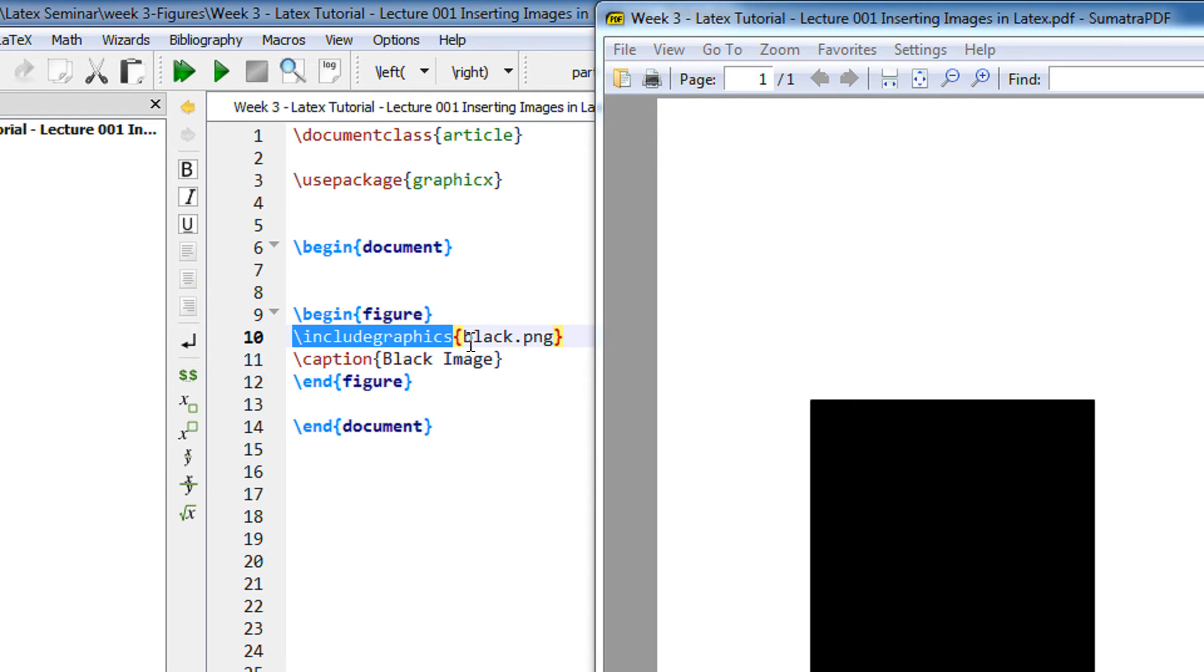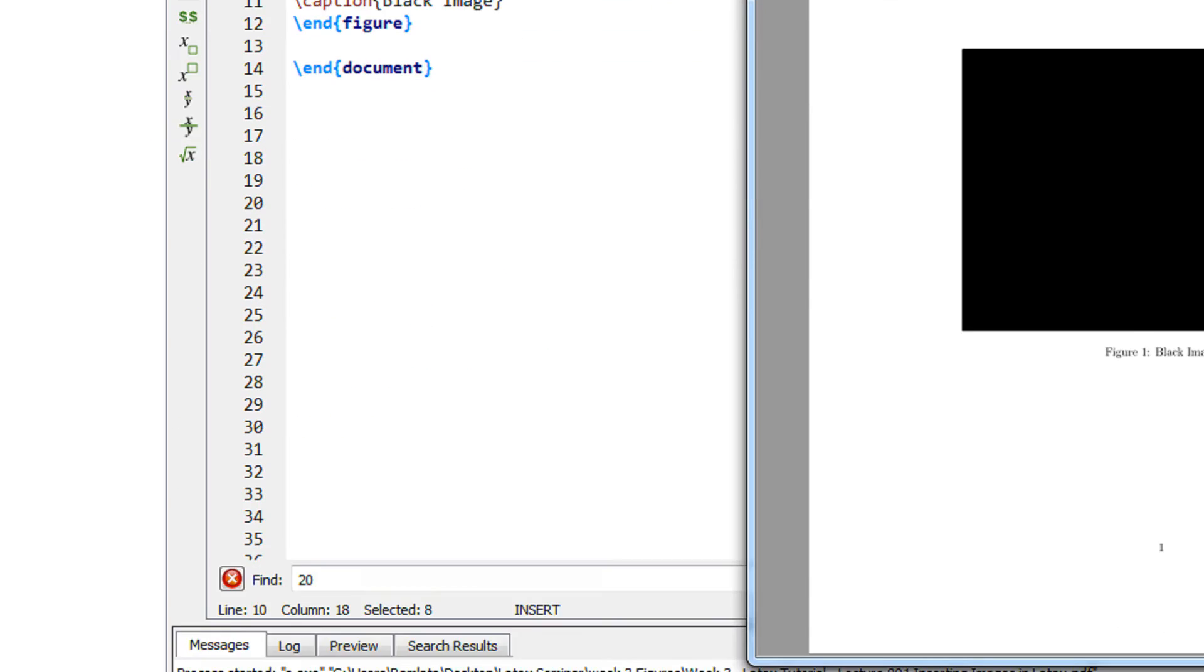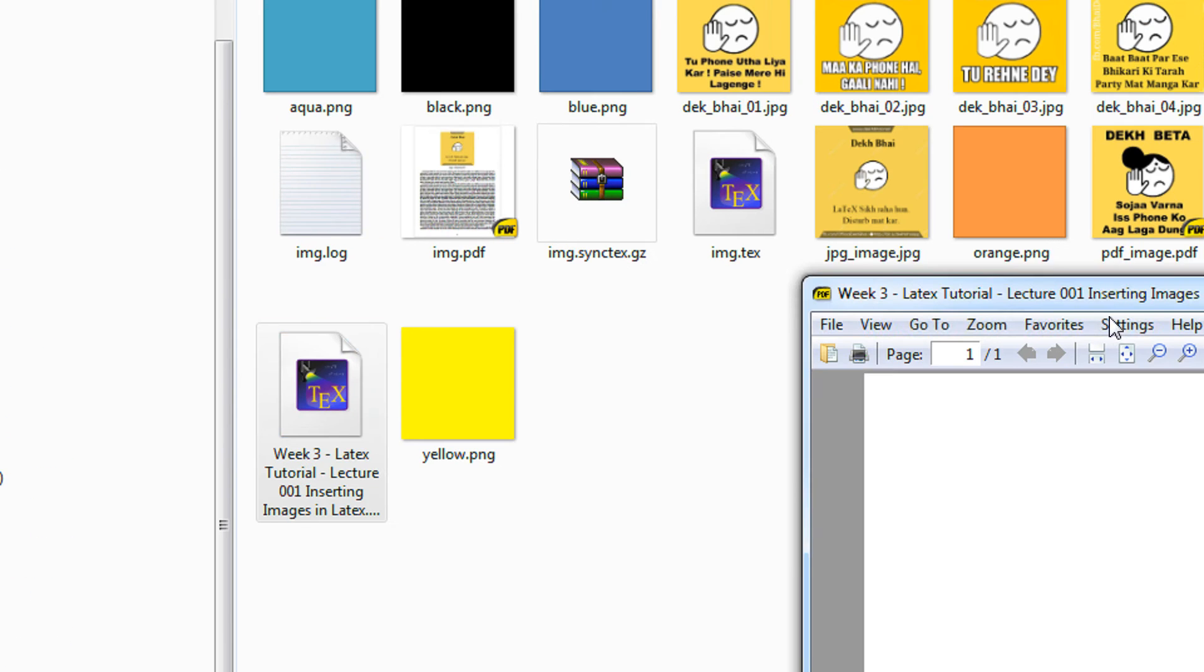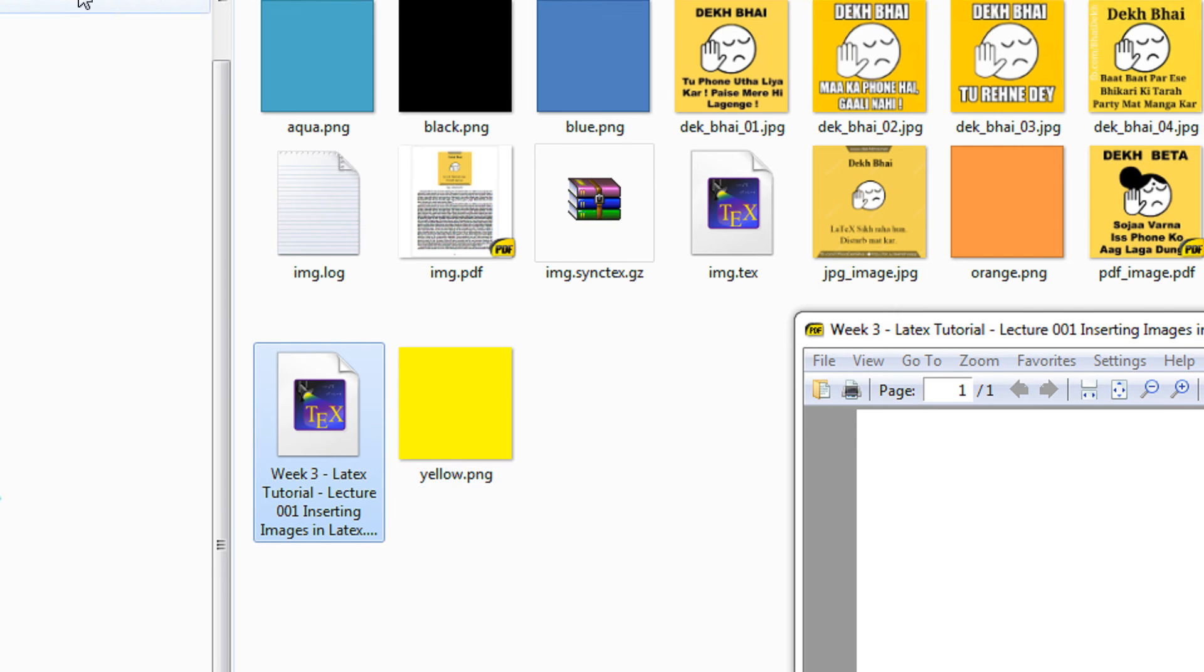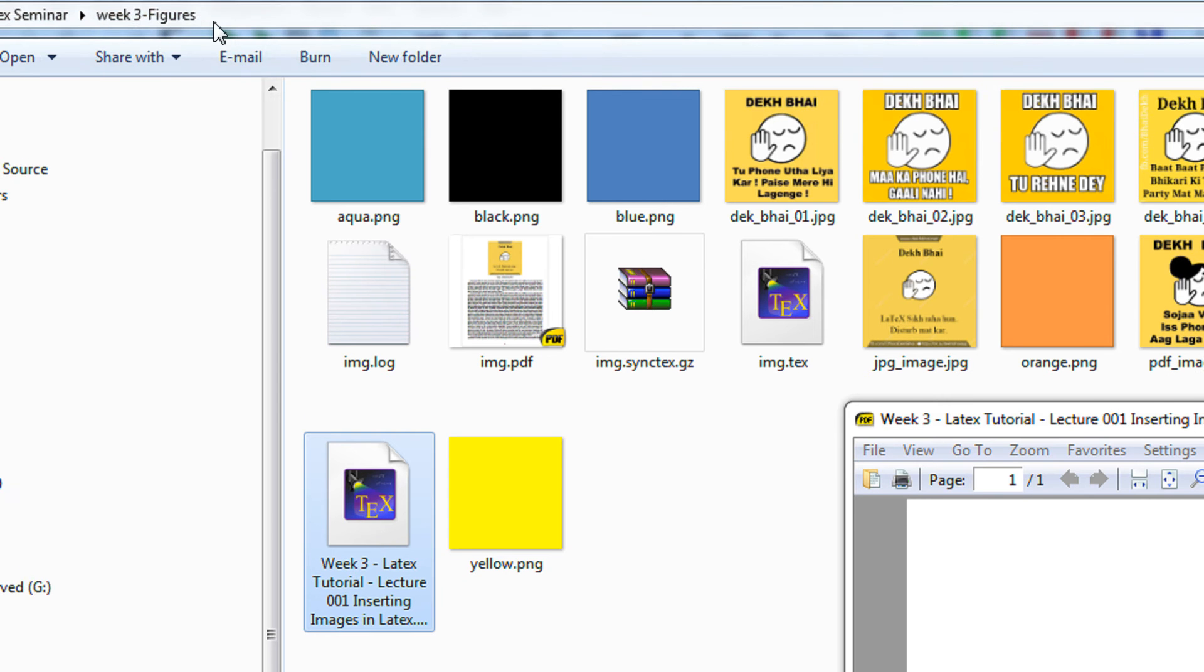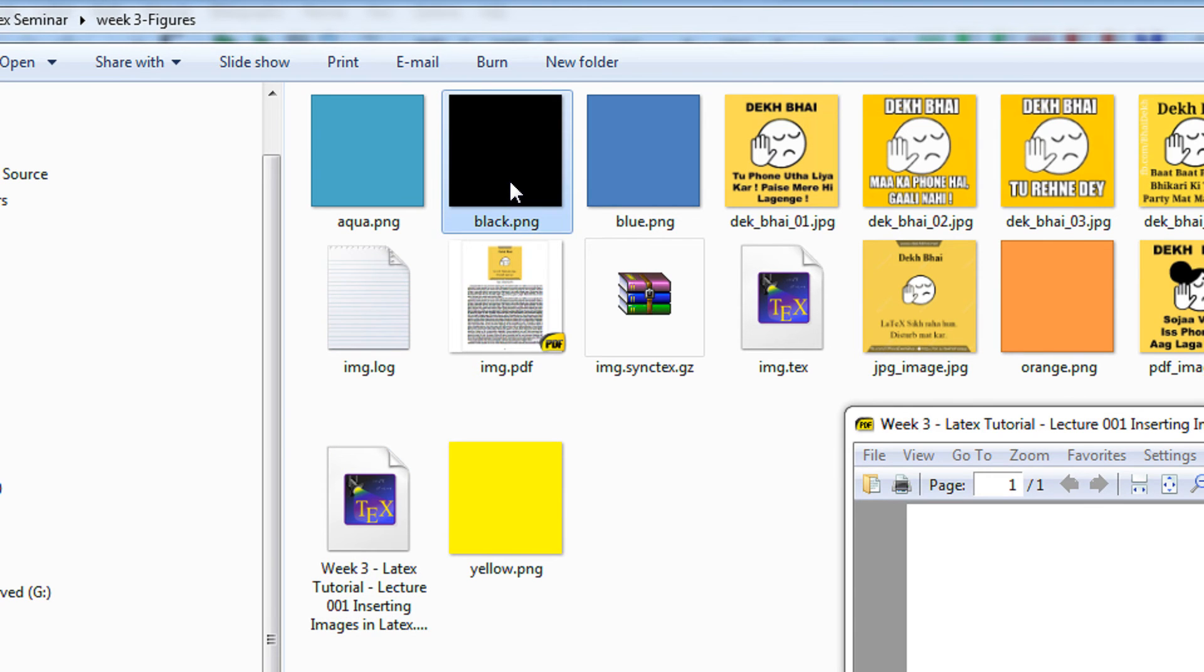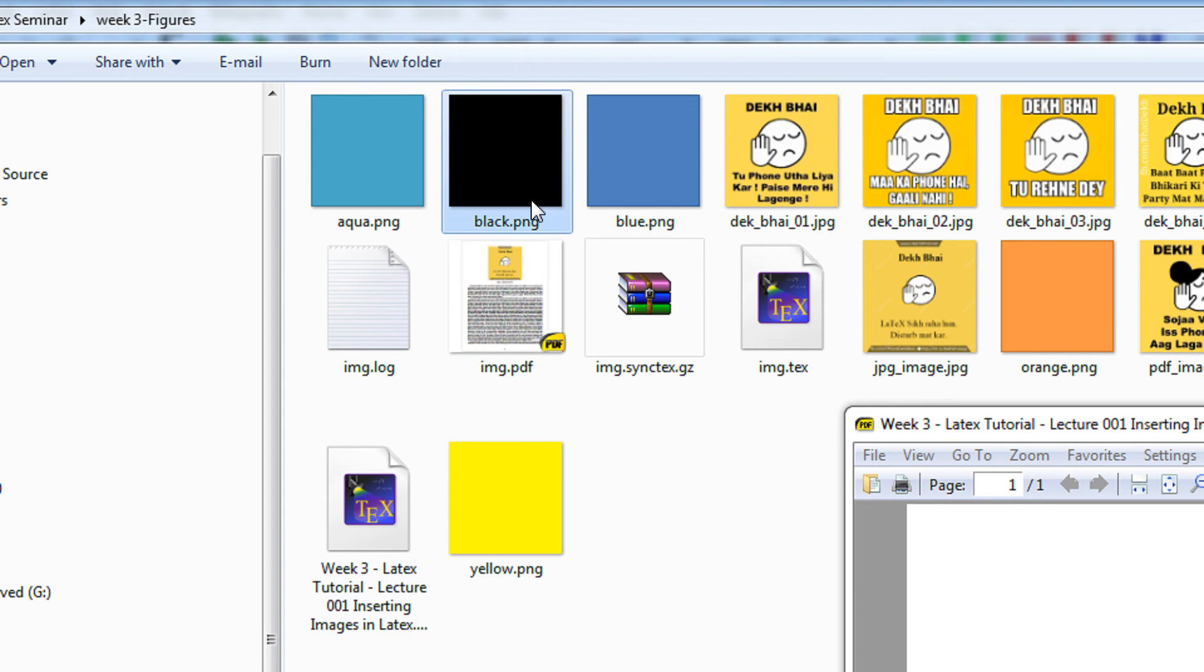So in my case it is black dot PNG. I have saved this file, my file name is v3 LaTeX tutorial inserting image in LaTeX. This is the folder and in the same folder there should be an image black dot PNG. So I have the image black dot PNG here. It is mandatory that the file should exist in the same folder as your image. You can of course create a sub folder and also insert the image that I will also show you.